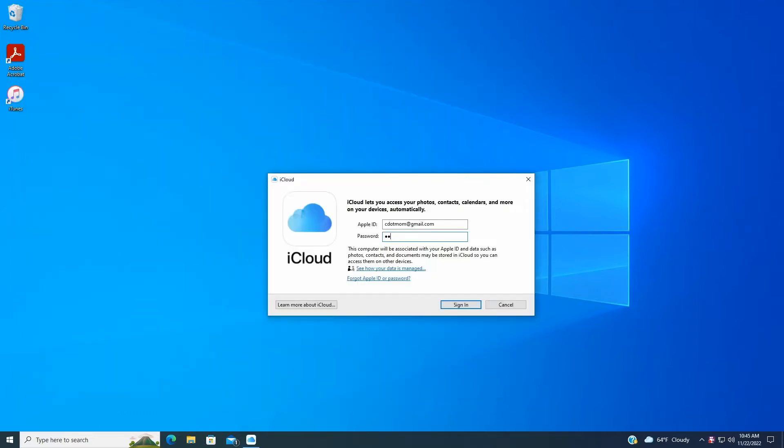Here's the iCloud app window behind it. Now log into the iCloud app, enter your Apple ID, email address, and password, and click Sign in.